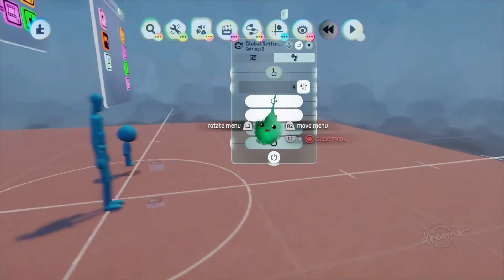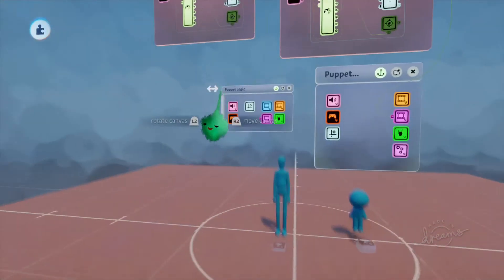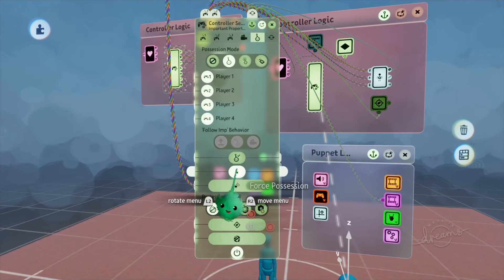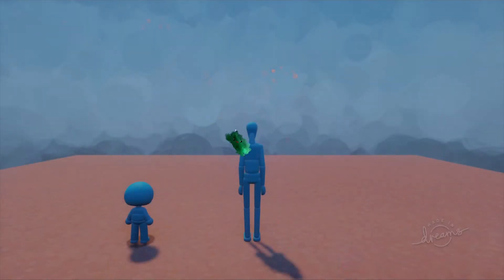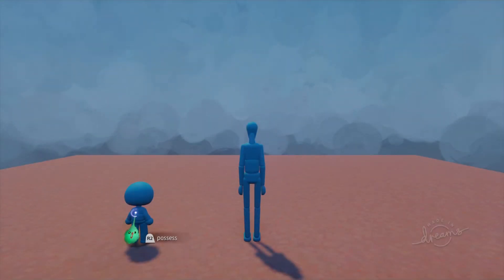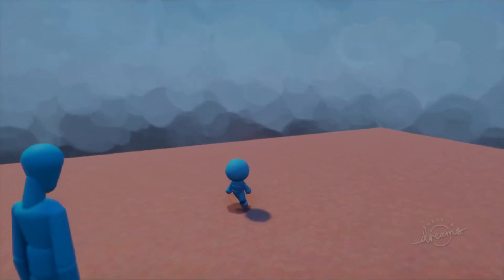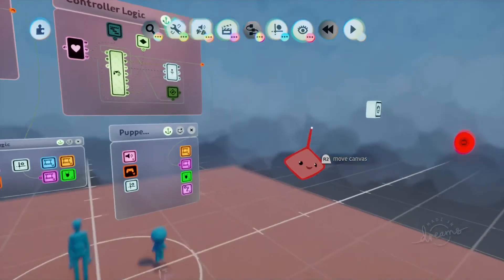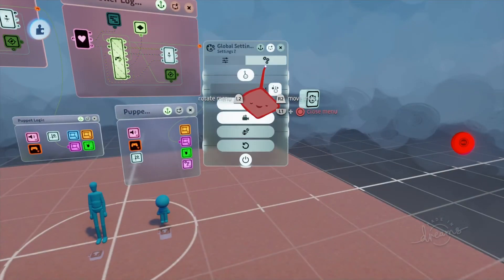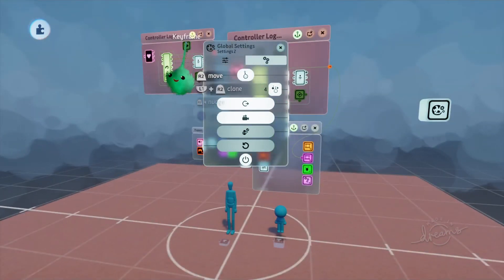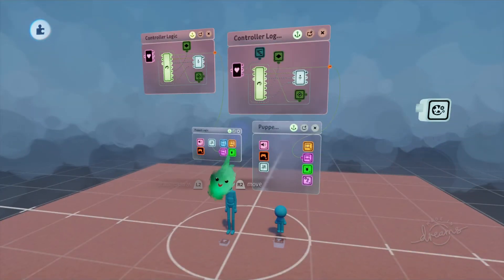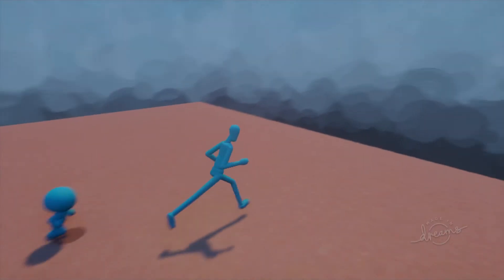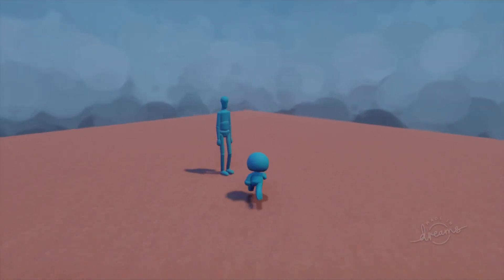Say you had a game where you wanted the character to be able to choose a character at some point. Let's go ahead and turn force possession off — in this case we want to be able to choose one of these characters to start with. Once we're in, maybe we don't want the imp showing up. So inside each of these keyframes we can just turn that setting off real quick, just like that. And inside this one we'll go ahead and turn this off. That's it.